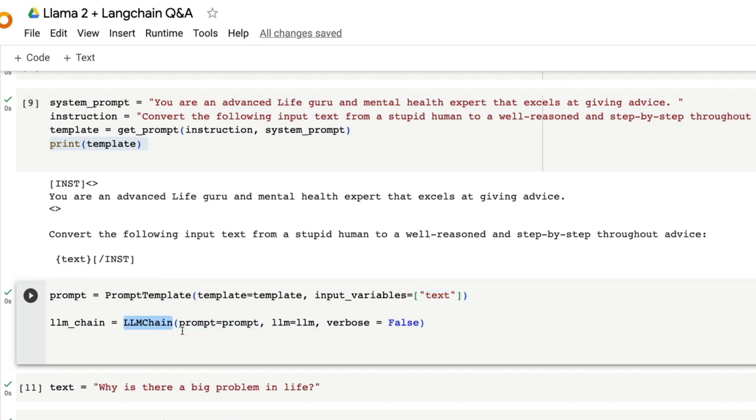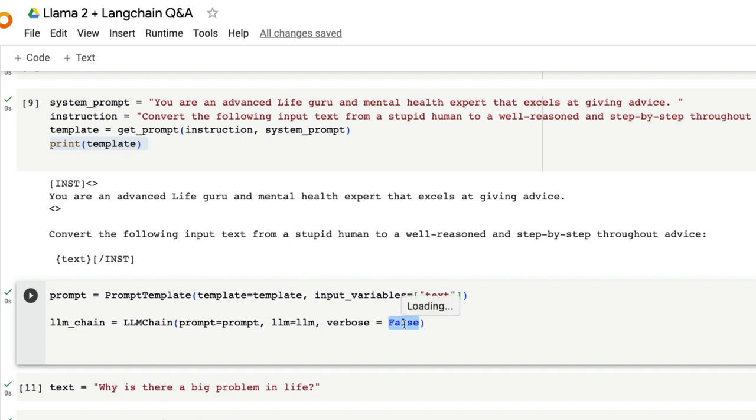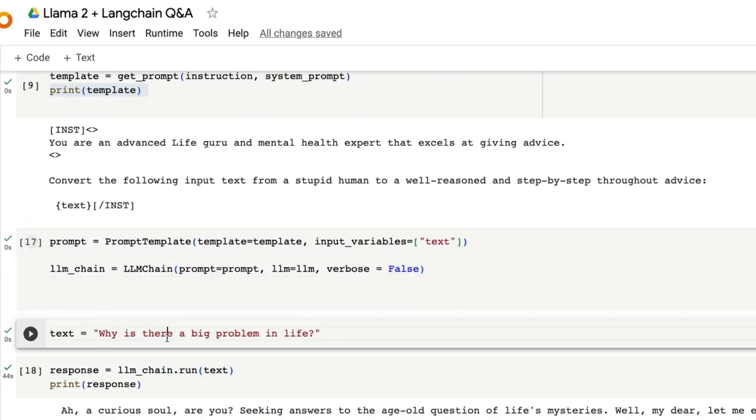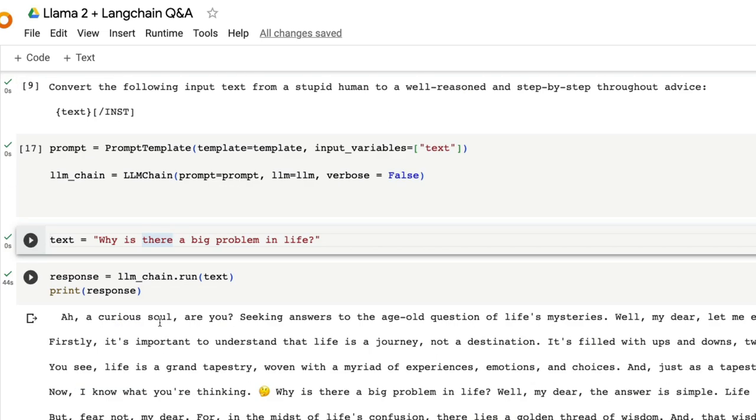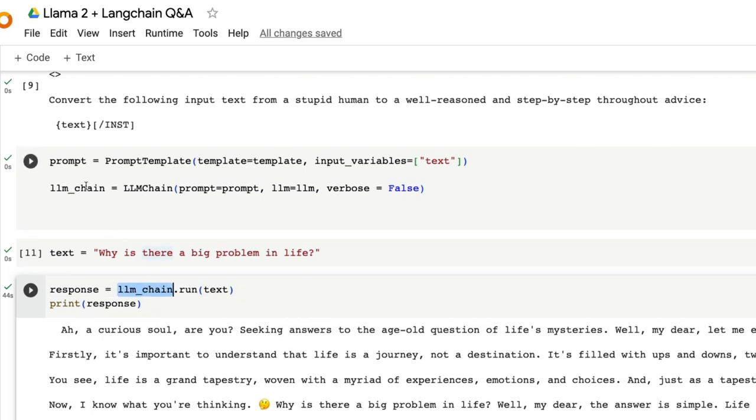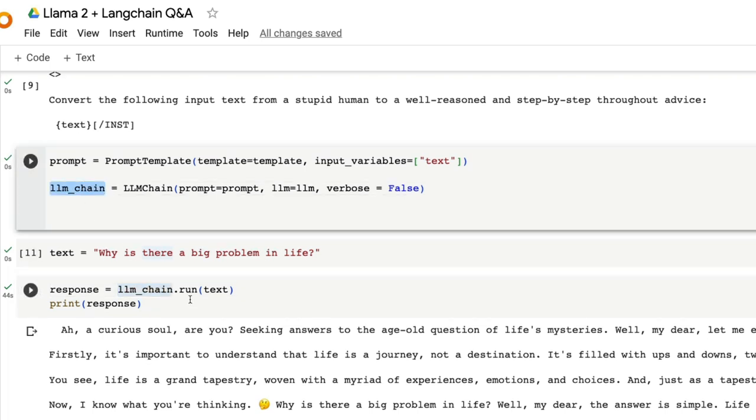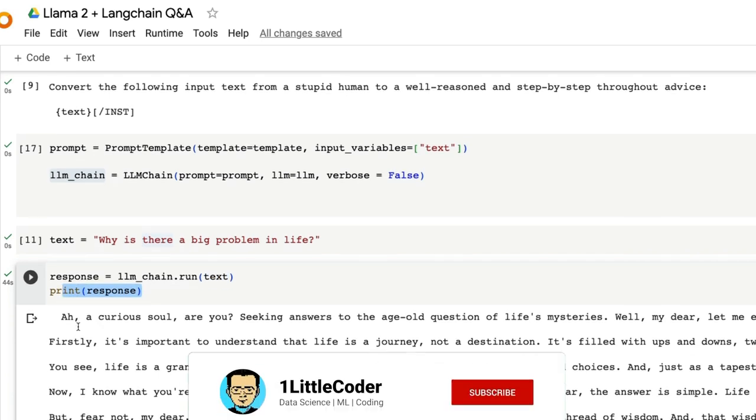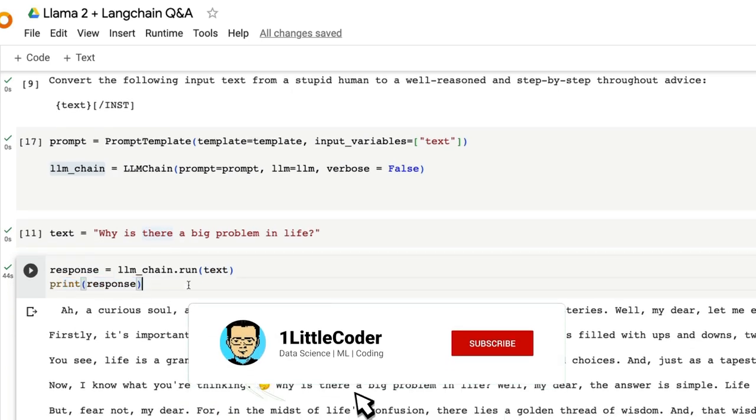Now you're going to create an LLM chain where you've got the prompt, you've got the LLM. If you wanted to be verbose you can specify it to be true, then it will be verbose. If you don't want it to be verbose, I'm going to specify it false. Now everything is ready. All we have to do is give the text. In this case I've said why is there a big problem in life? And then I'm expecting a response. I'm using LLM chain, the object that we defined and using run method, and then sending the text inside it. And we are going to expect a response.